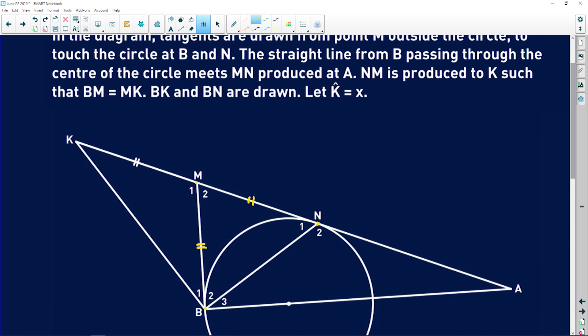There is a straight line from B passing through the center of the circle — so this line here is a diameter. This is the center. It meets MN produced at A. NM is produced to K such that BM is equal to MK, so those two lines are equal. BK and BN are drawn and let angle K equal X, so that angle up there is X.